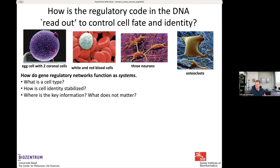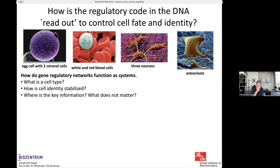We don't really understand yet how these regulatory networks function as systems on a genome-wide scale. Typical questions we try to answer: what is a cell type — are there really discrete cell types? How do we classify different states? How is cell identity stabilized given the noise in gene expression? What are the key pieces of information that stabilize and determine cell identity, and what details don't matter? I started working on this topic almost 25 years ago.